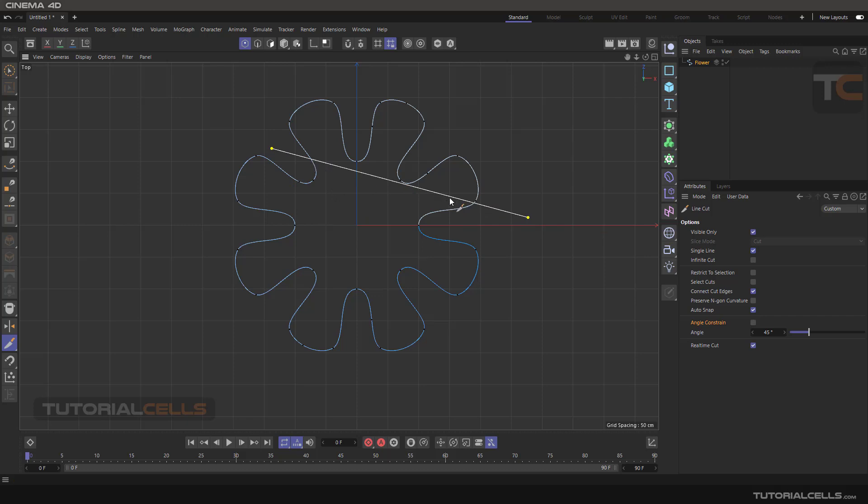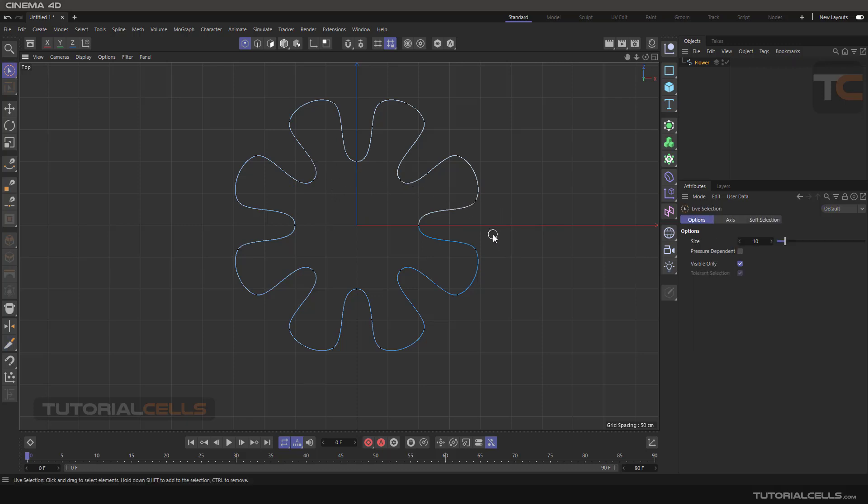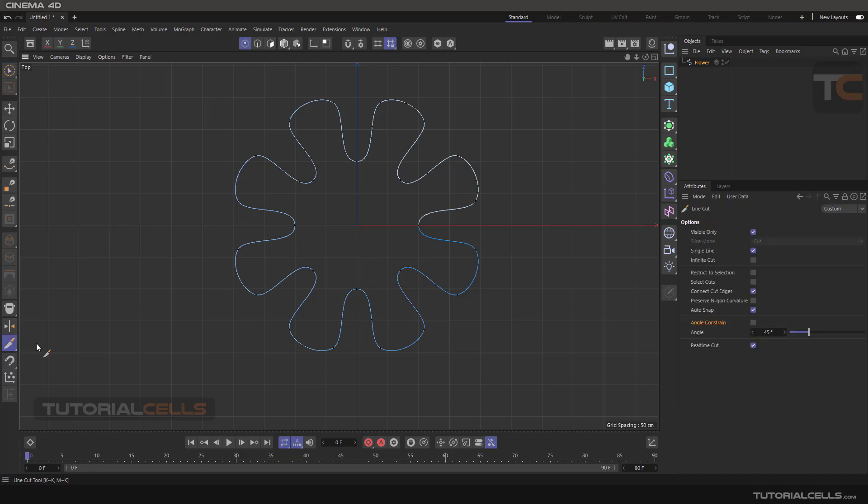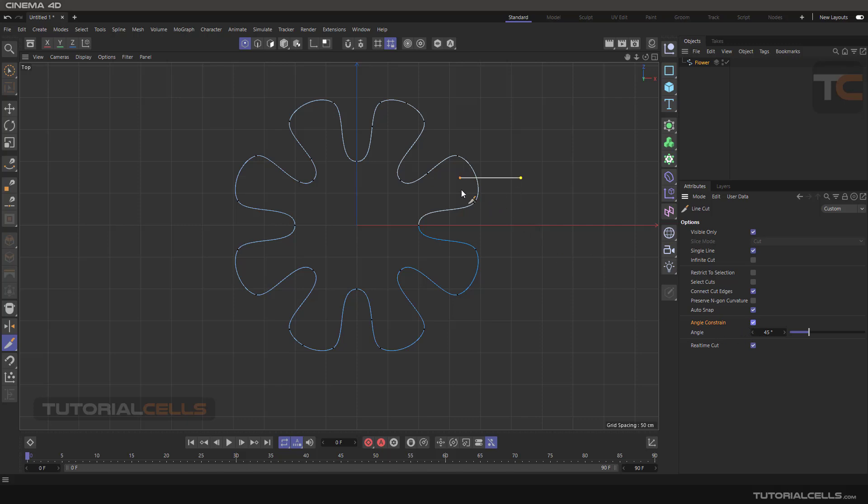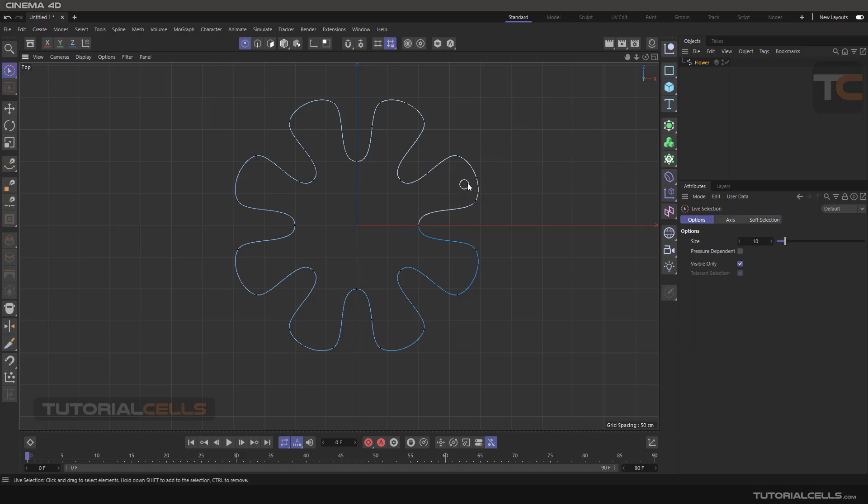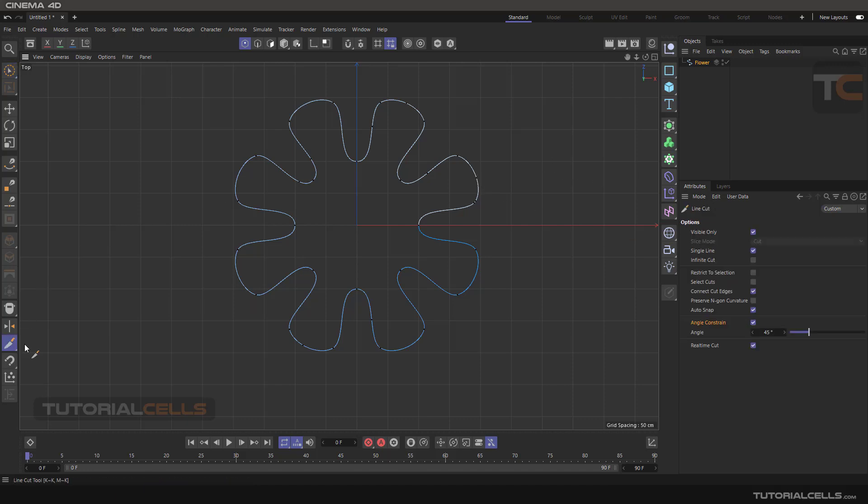Or you can use angle construction. As you can see, you can move freely in space, but you can activate angle construction. For example, at 45 degrees. As you can see, you can do like this and then click and then click and hit space, or you can make it 10 or any degrees that you want.